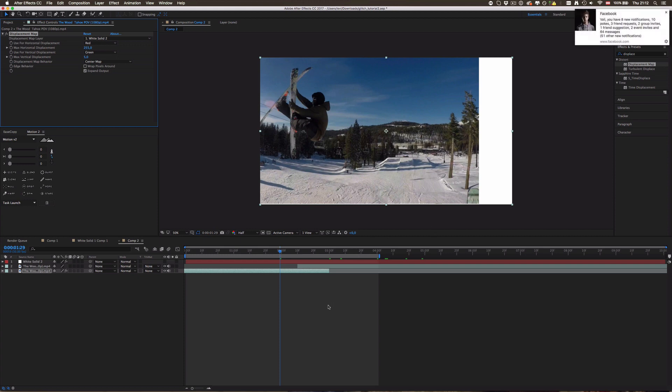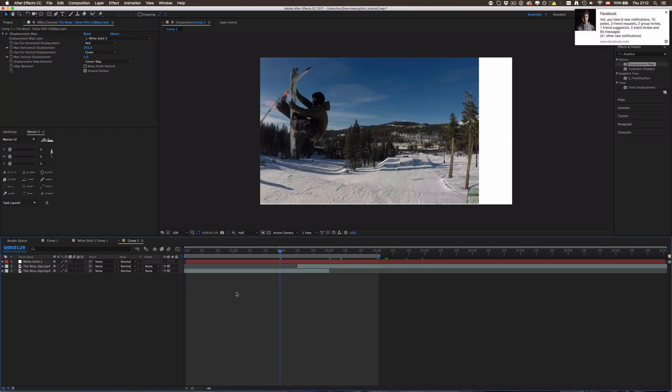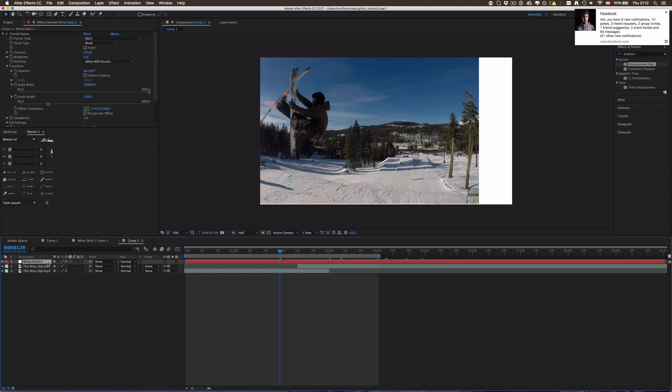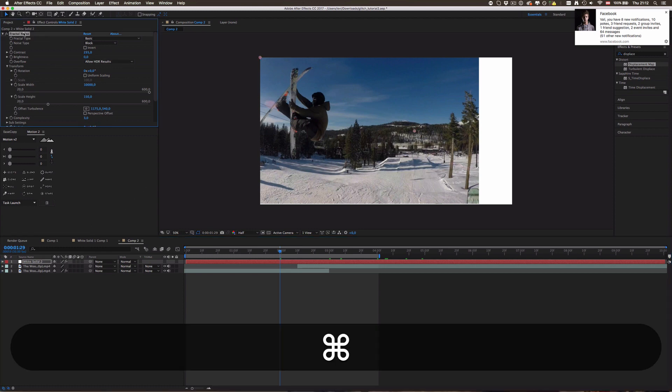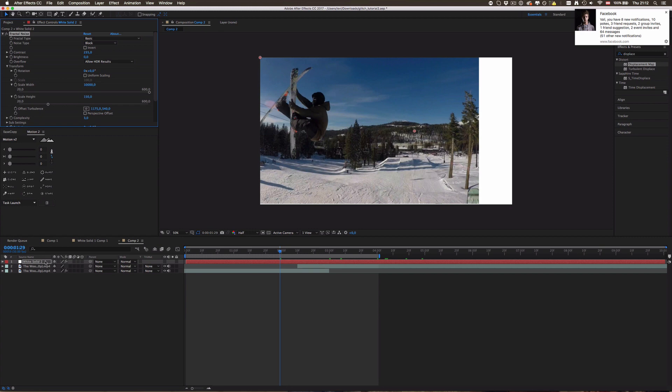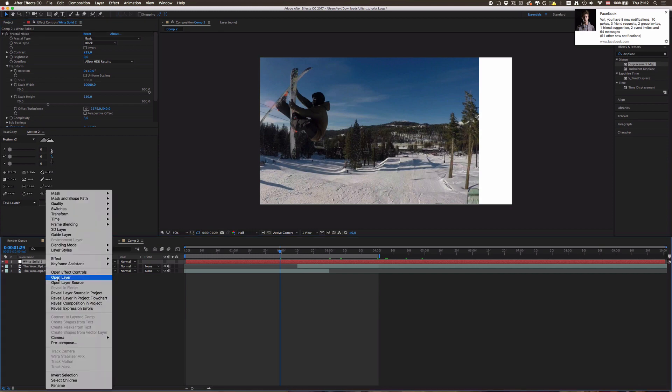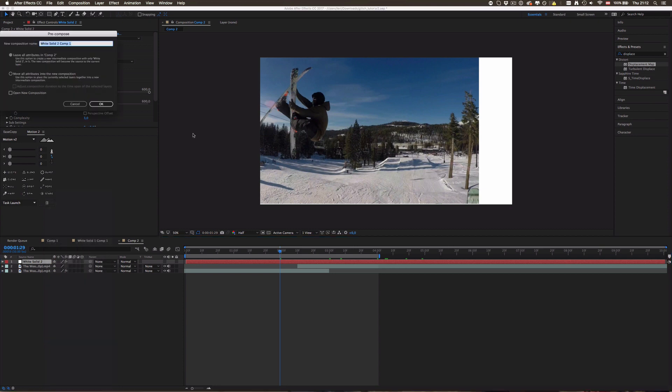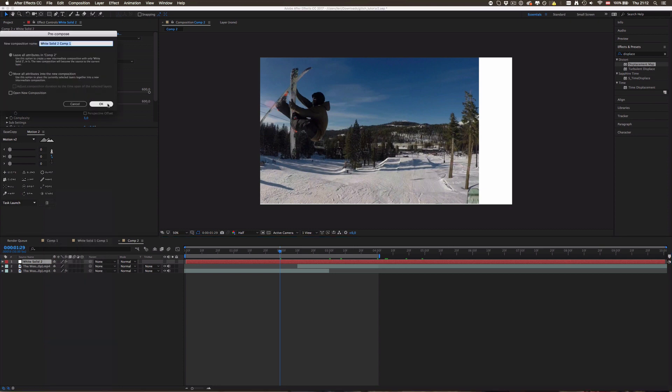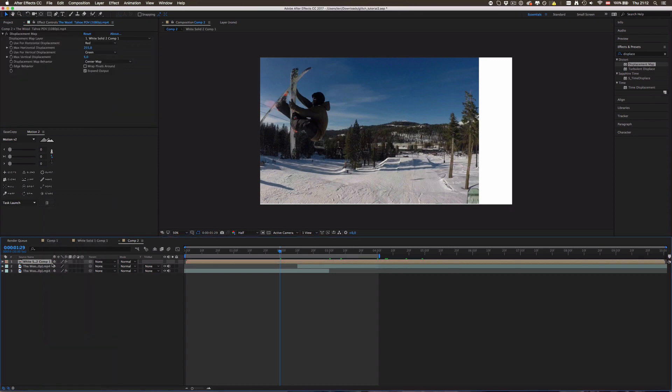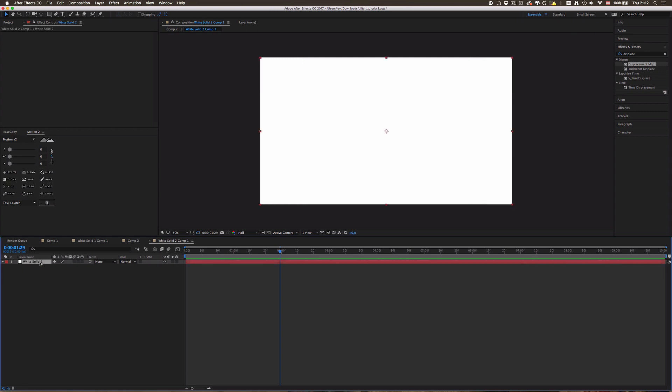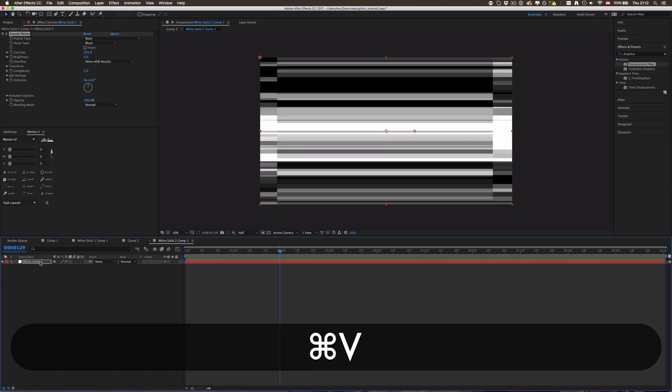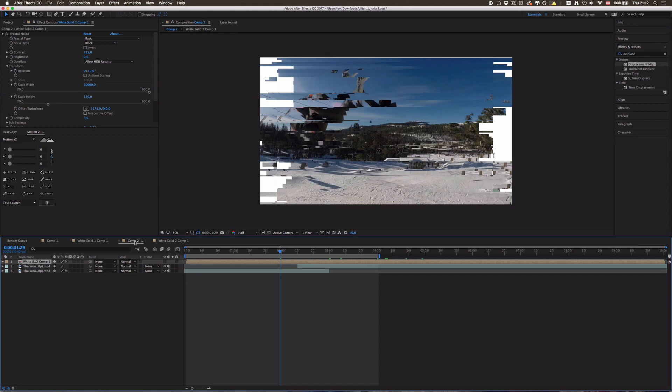You will see that it kind of doesn't work, we don't get the glitch effect that we want. So now the thing that After Effects does is it takes only the solid without the fractal noise on it as displacement map. So we need to copy our effect with Ctrl+C, hope you know that, and then right click the solid down here and pre-compose the whole thing, click OK.